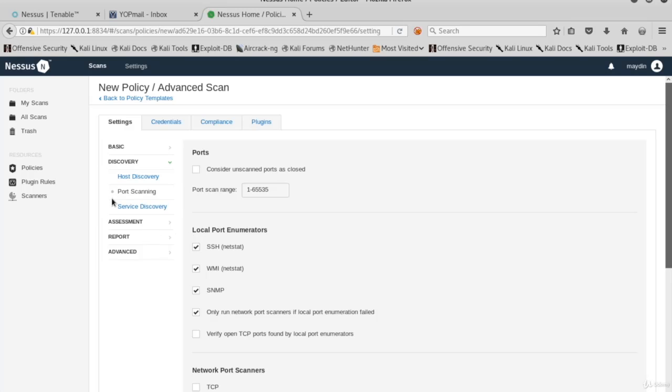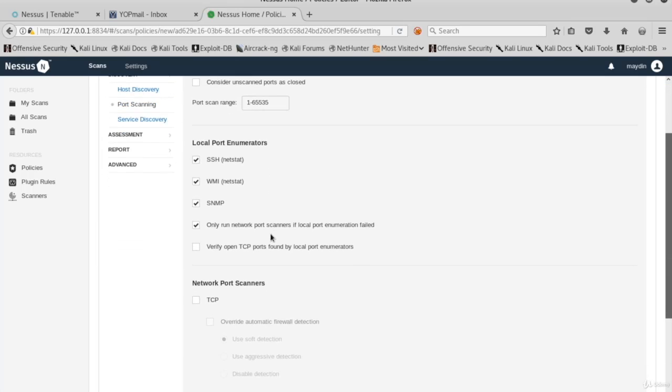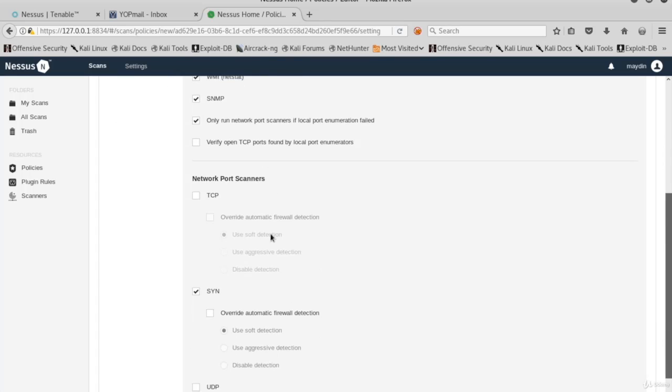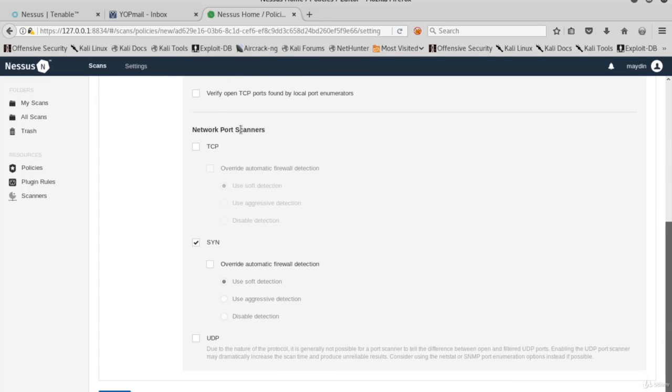We were in the discovery port scanning page. Here are the port scanning options. Syn scan is selected by default. If you'd like, you can select TCP and or UDP scans as well.